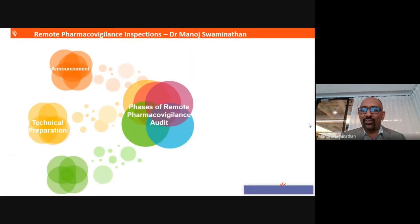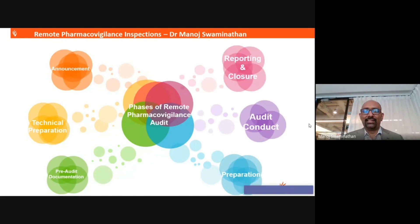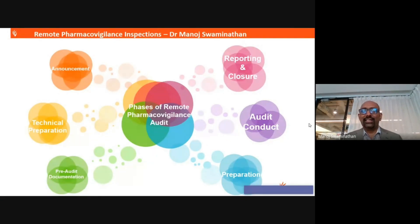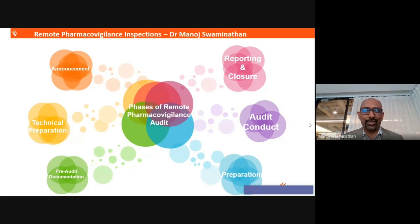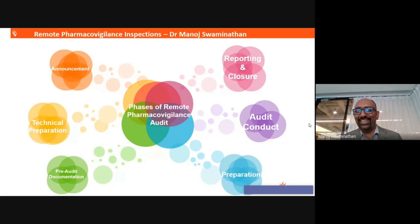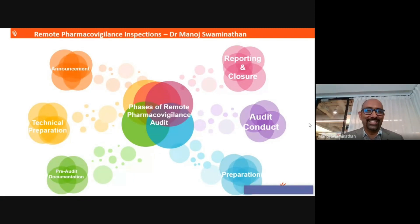What are the various phases of a remote pharmacovigilance audit? The first phase is the announcement phase, wherein you notify the other party that you would like to inspect or audit them. The next phase is the technical preparation, which we will discuss in subsequent slides — and technical preparation is the most important. Today we are all viewing this presentation remotely, which is one of the enhancements of the COVID scenario, wherein most conferences are also happening remotely.